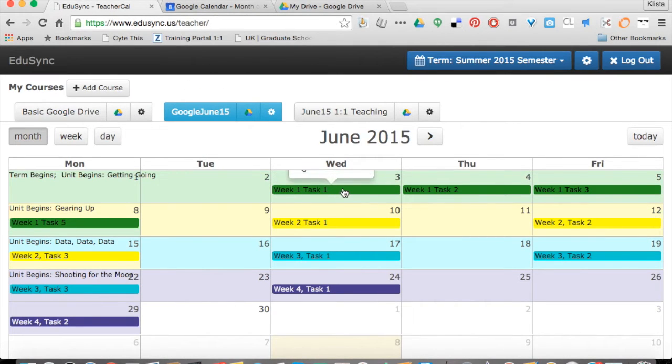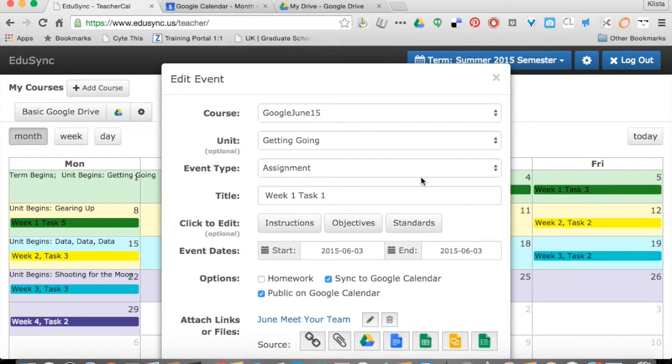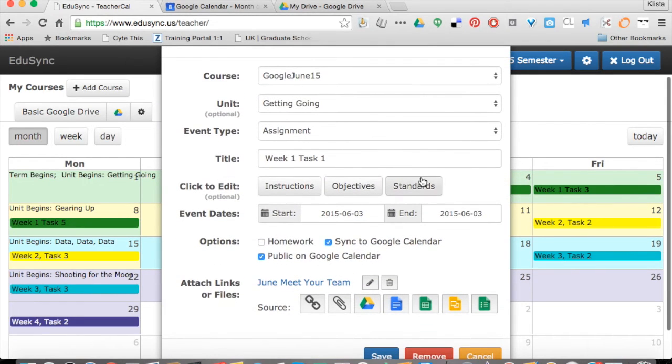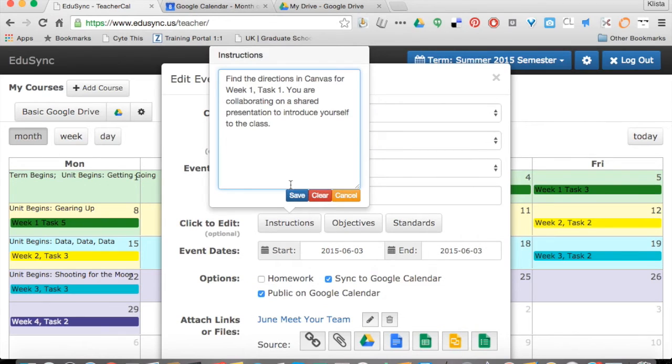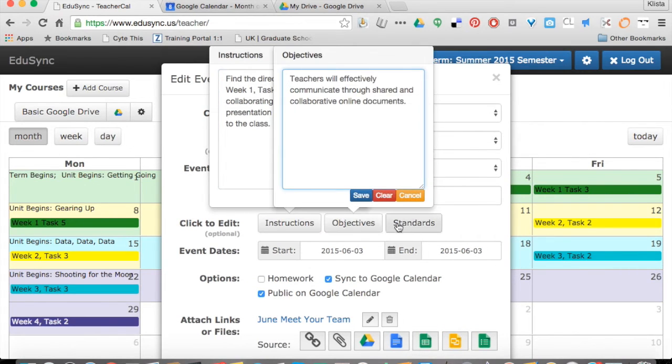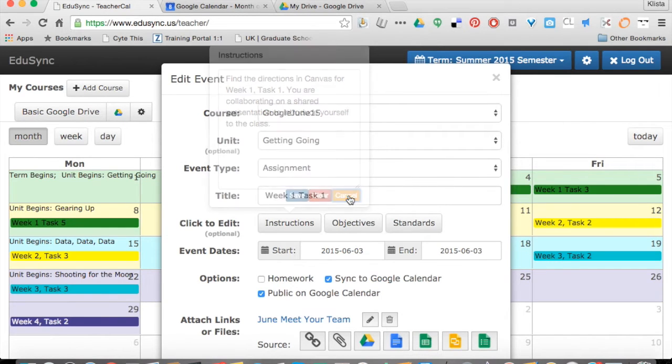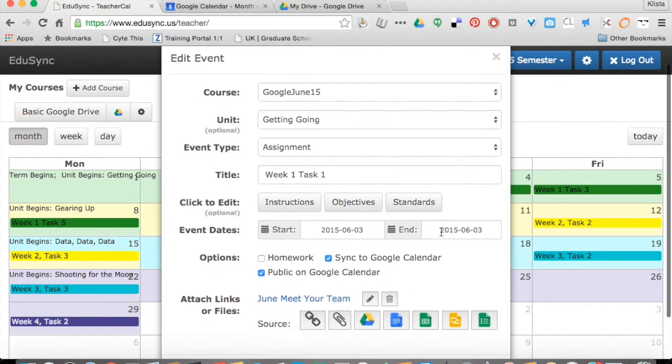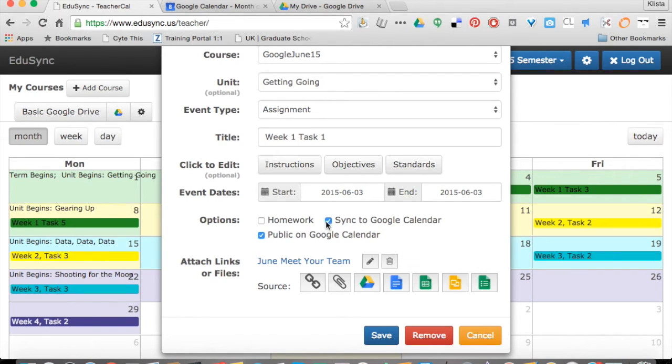I click on this week one, task one, and you can see some information. I've got my instructions here, I've got my objectives, and then I can also copy and paste in my standards. We can see how long this assignment is open.